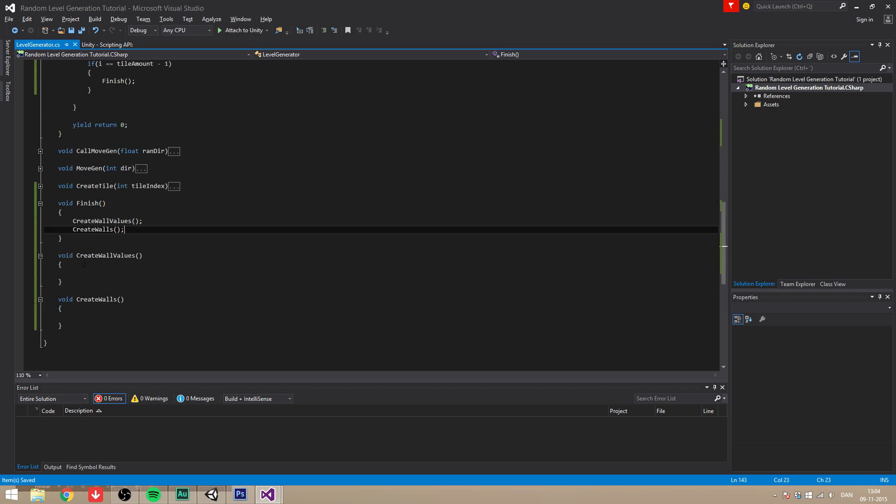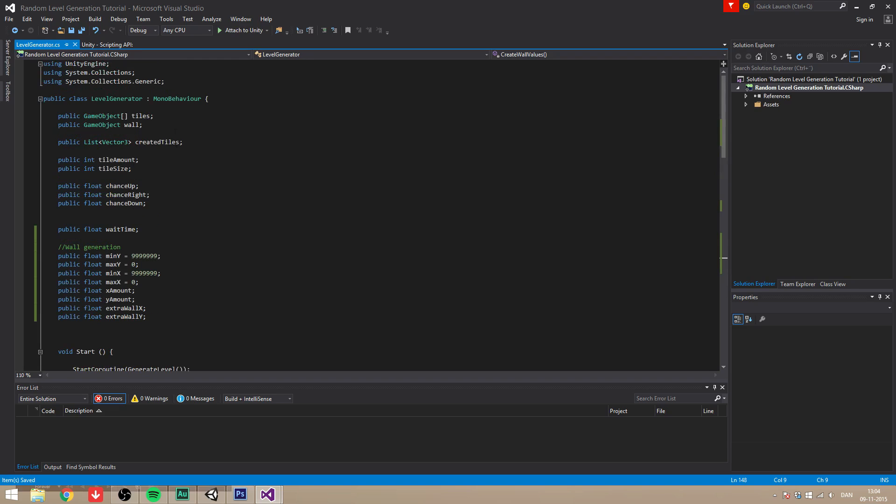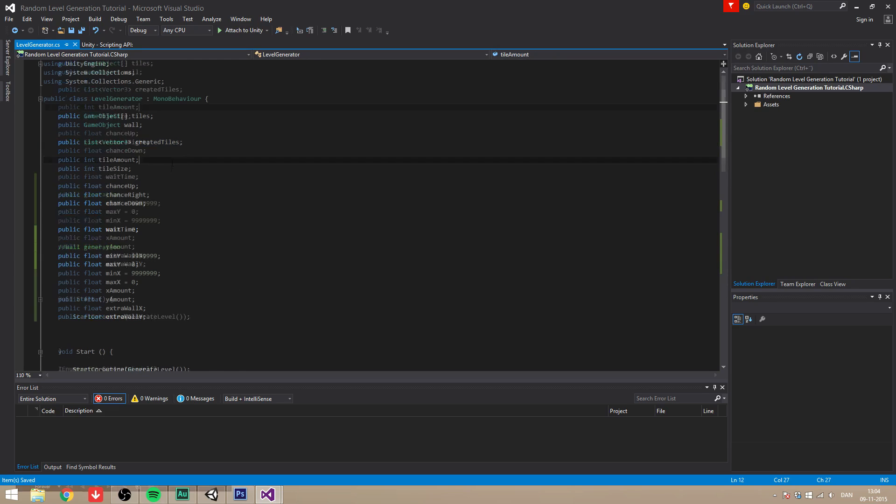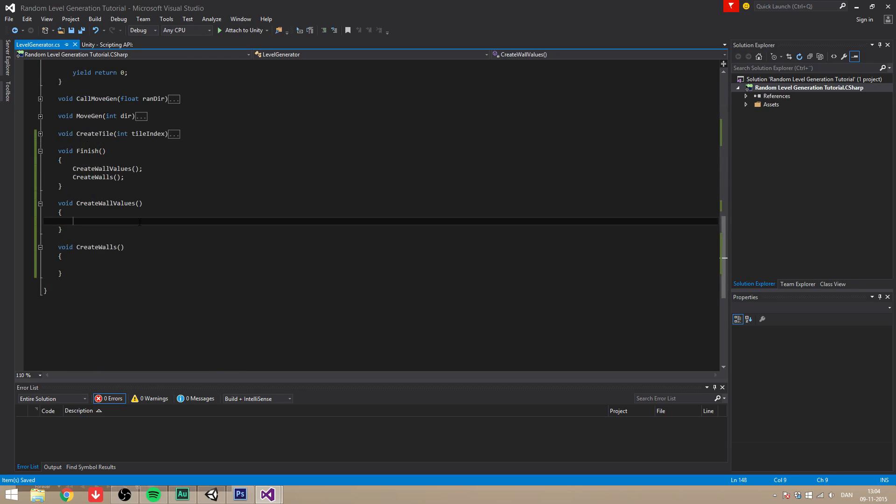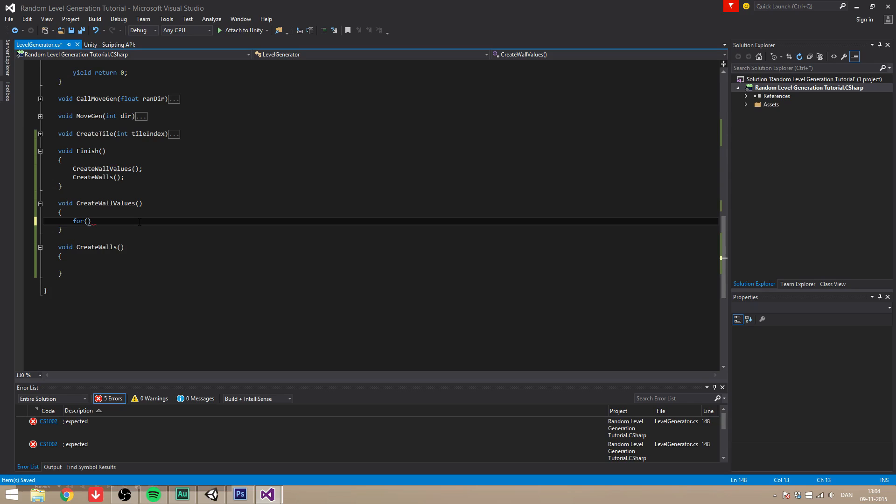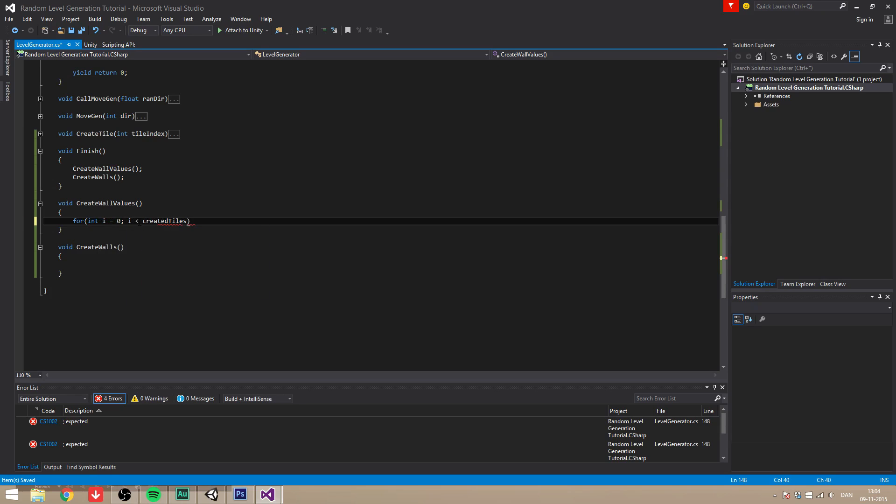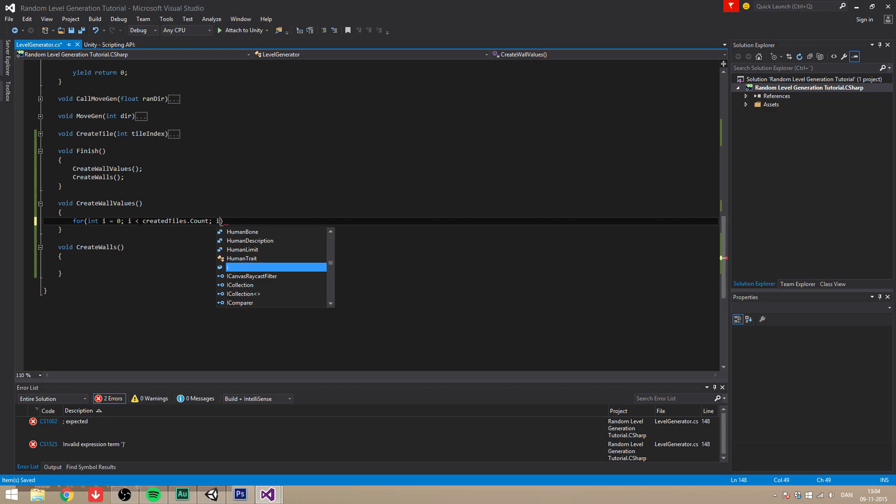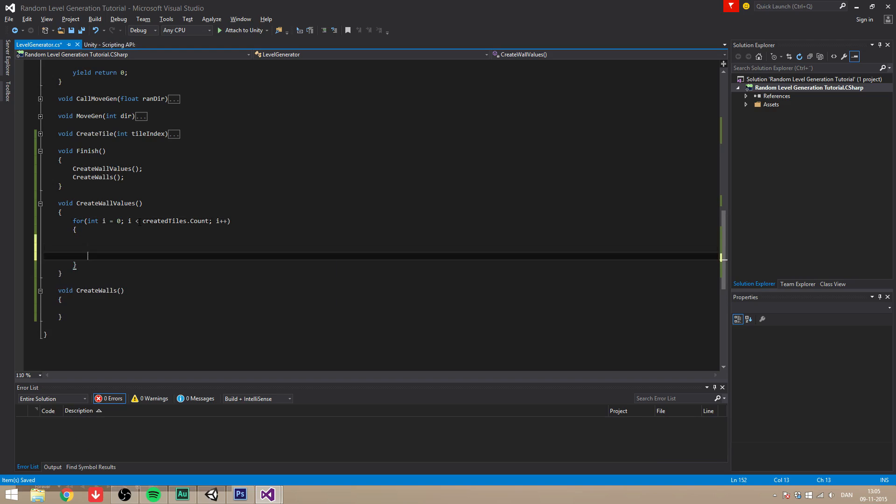In the create wall values, we want to do some tricky stuff. We're going to go through all the tiles that we've created, and then we're going to find the lowest and the highest x and y positions. We're going to do that by creating another for loop: int i equals 0, i is under created tiles dot count, and then i plus plus.